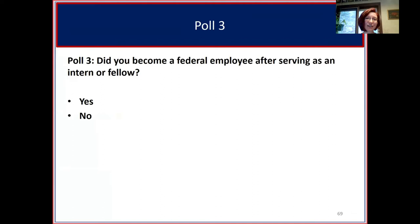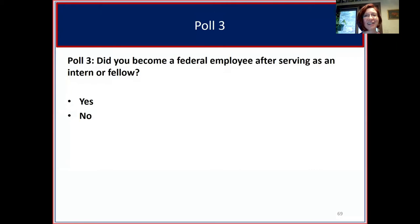After seeing this broad range of opportunities available through fellowships and internships, a poll asked how many attendees became a federal employee after serving as an intern or fellow. About 20% of the folks in the audience became federal employees after serving as an intern or fellow.